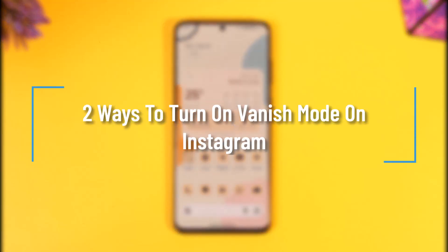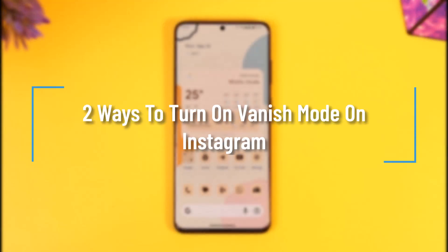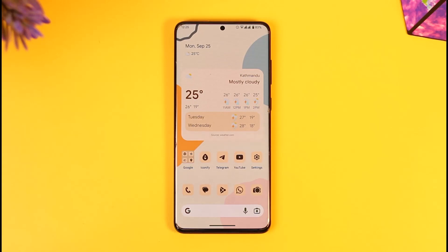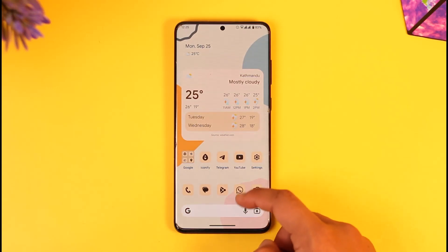Hey everyone, welcome back to our channel. In this video we will discuss two ways on how we can turn on vanish mode on Instagram, so make sure to watch the video till the end.